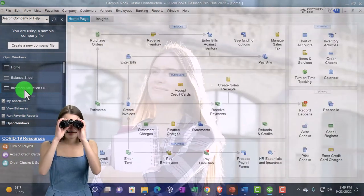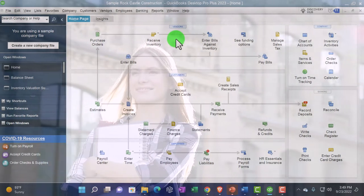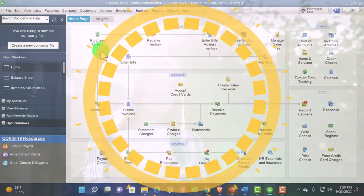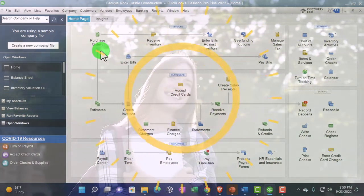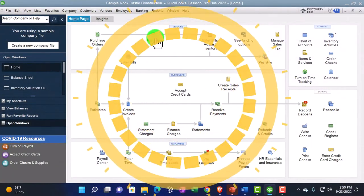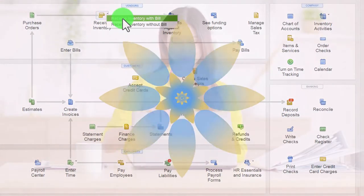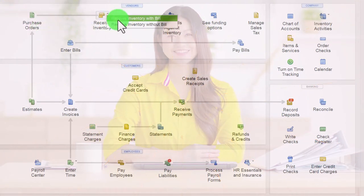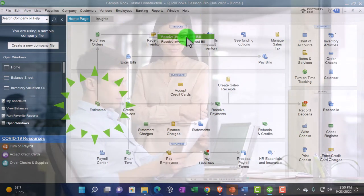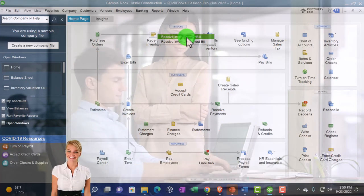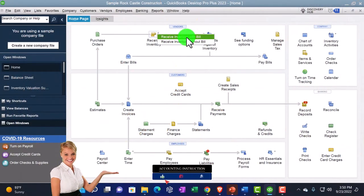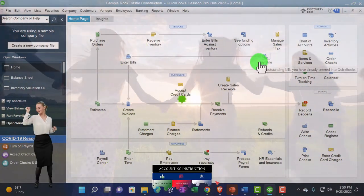Jumping back to the home page — when we go through the inventory process, inventory flows from the vendor side to the customer side. A quick recap: we request inventory via purchase order, which records no transaction. We receive the inventory with a bill, count it, compare to the purchase order, then enter the bill — increasing accounts payable and inventory using the item, which also updates the sub-ledger on a weighted average basis. Then we can pay the bill as seen before, and may need periodic inventory adjustment entries for over/short situations.